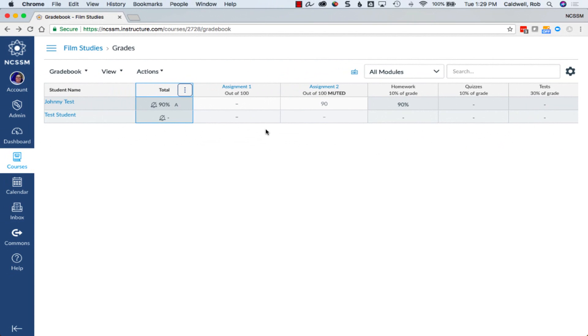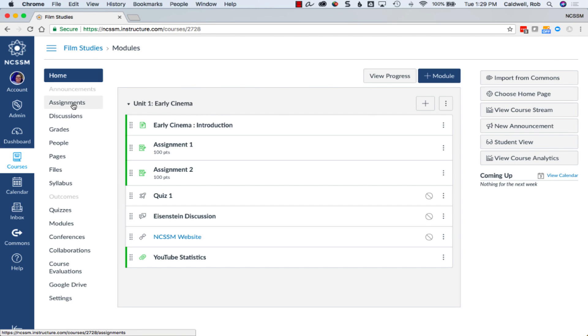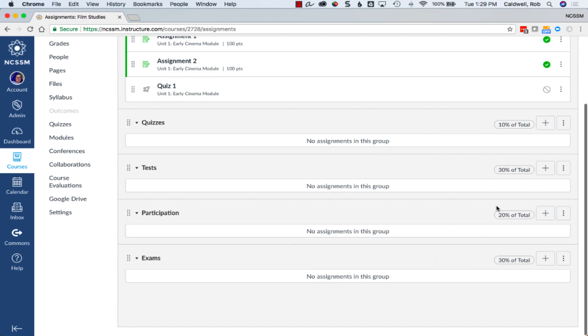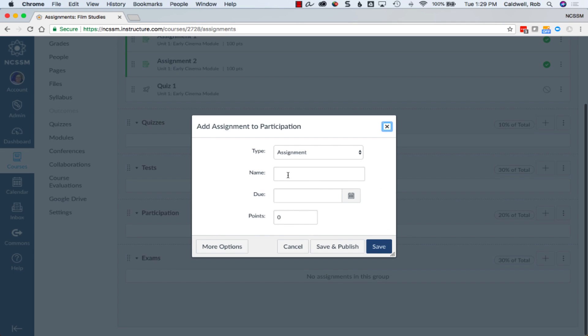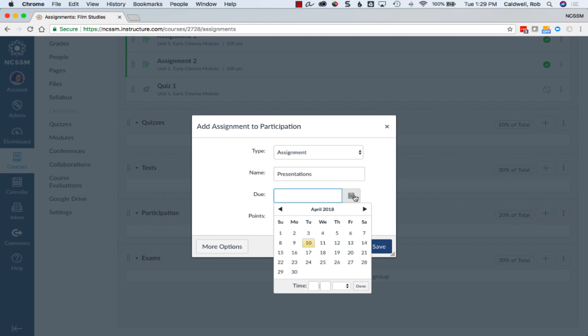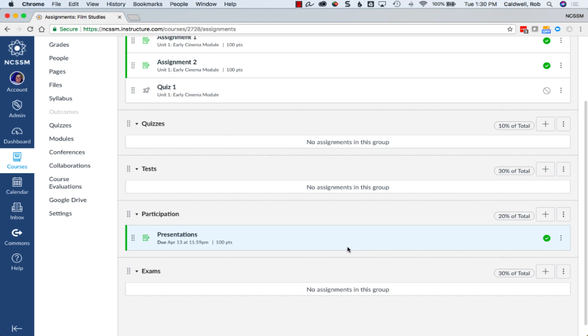If you need to add a column to the Gradebook, the only way to do that is to go to the Assignments area of your course and add a new assignment. To quickly add a column, just choose the Grade group, choose the plus icon, give the assignment a name and a point value. Be sure you give the assignment a due date, and then save and publish. The default assignment type created this way in Canvas is one that doesn't have any submission for students to make, but it will allow you to enter a grade in the Gradebook.